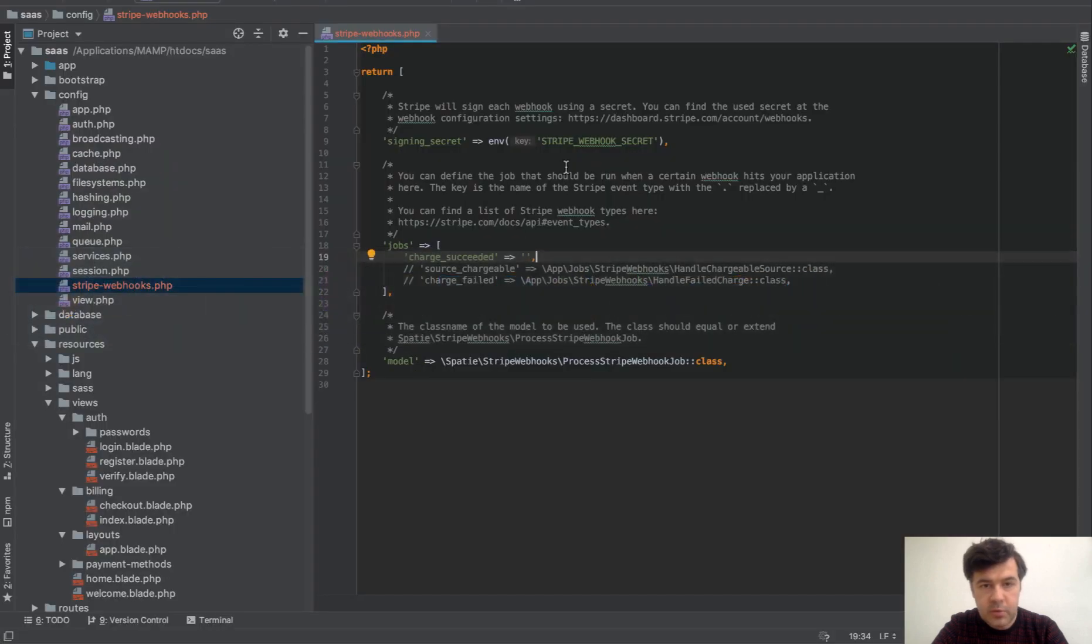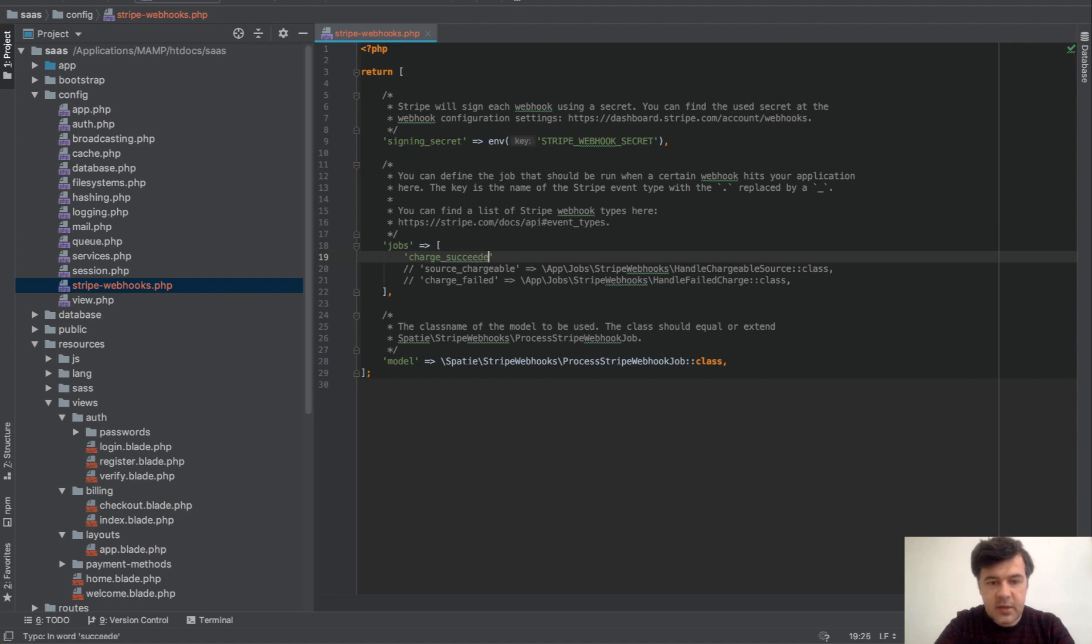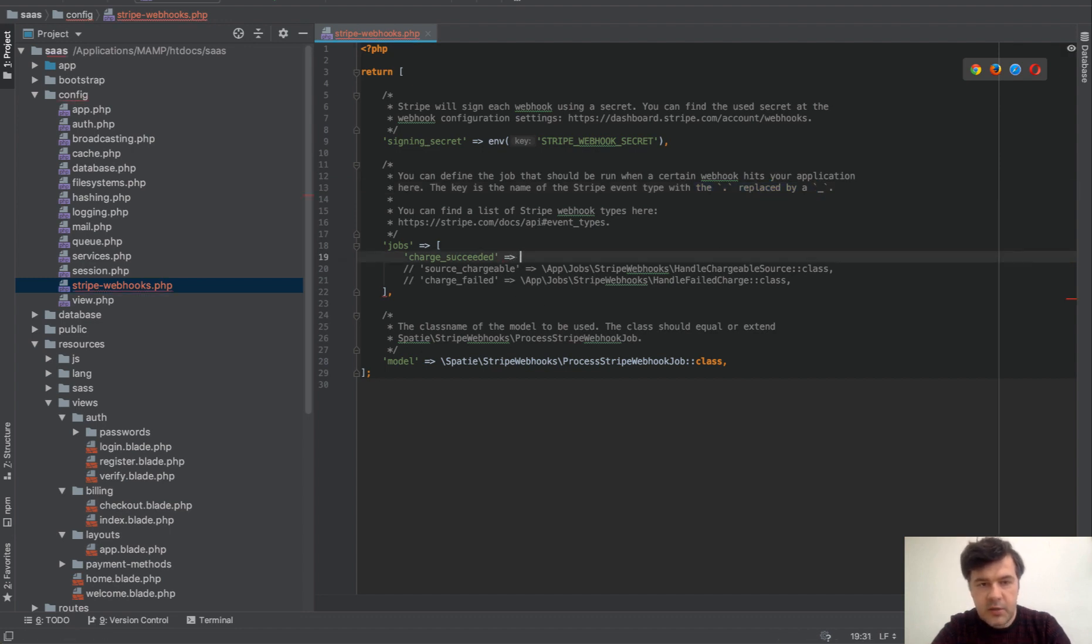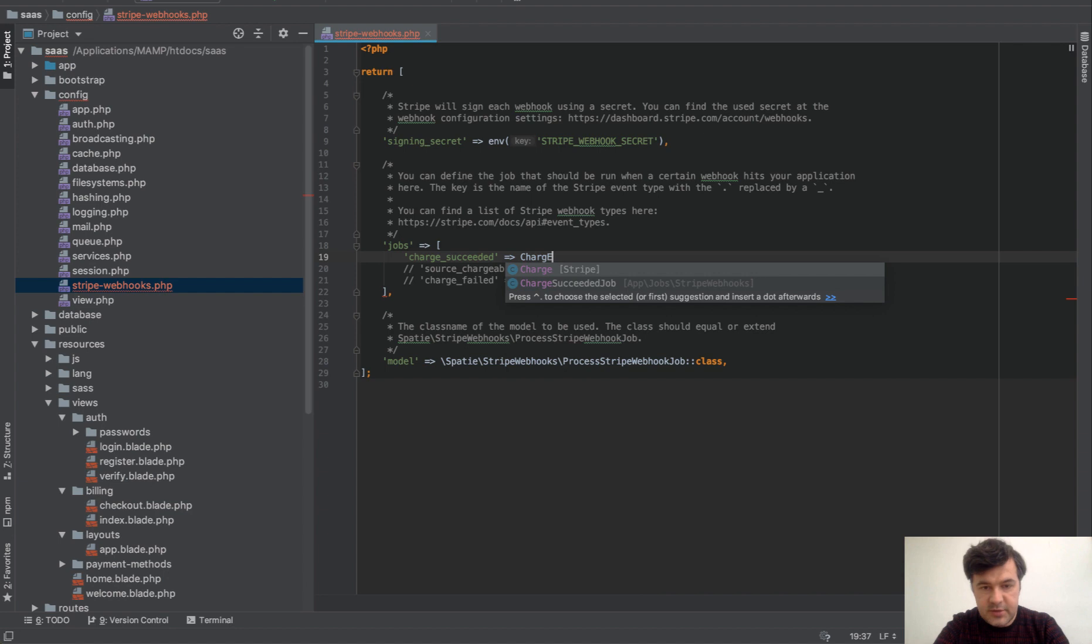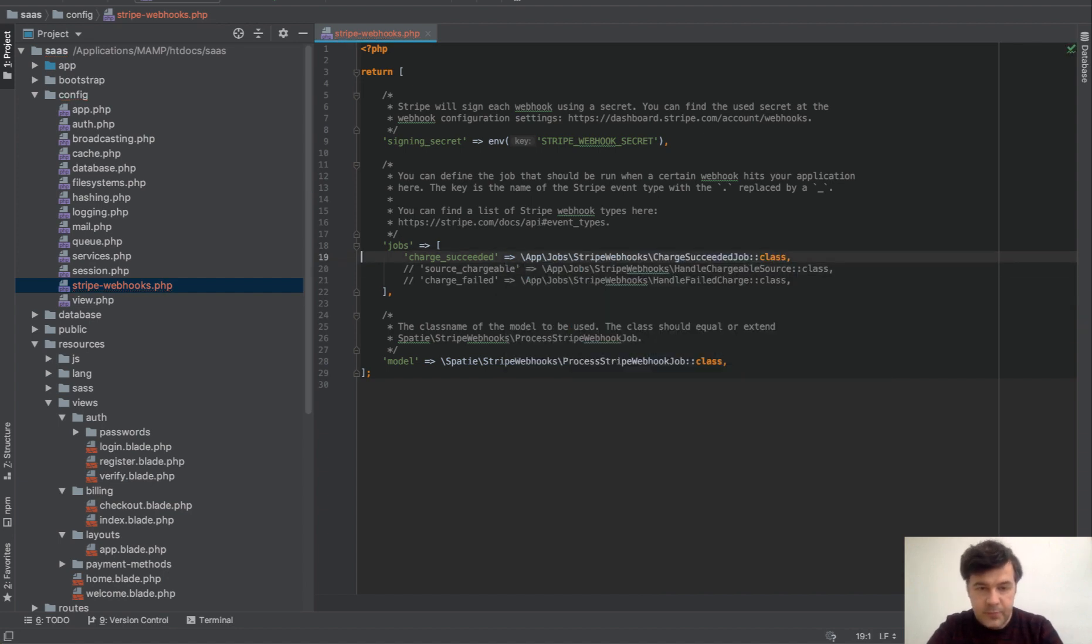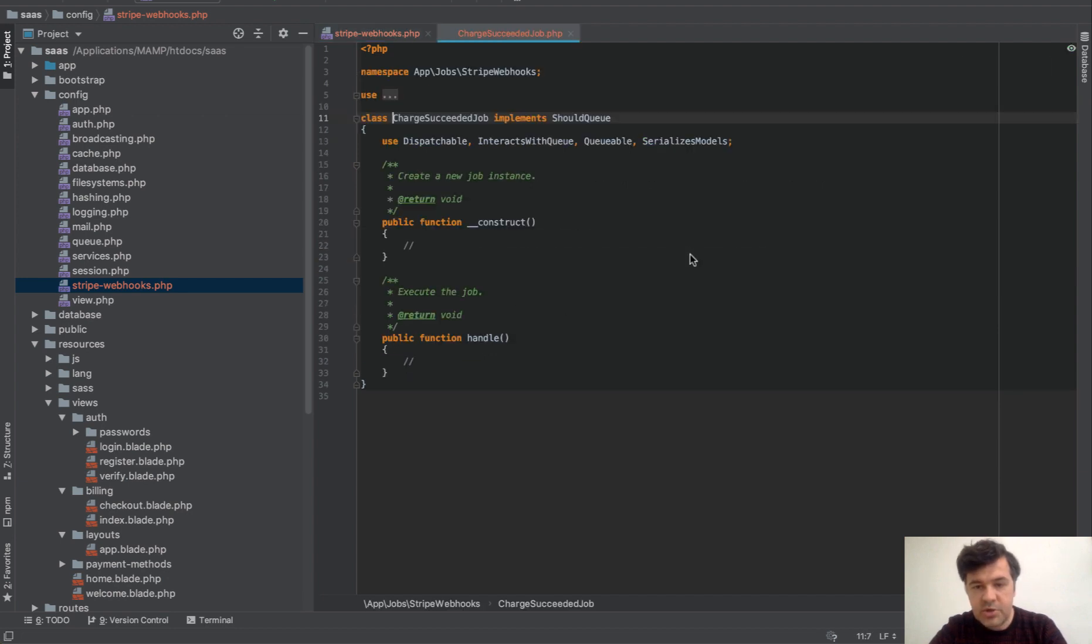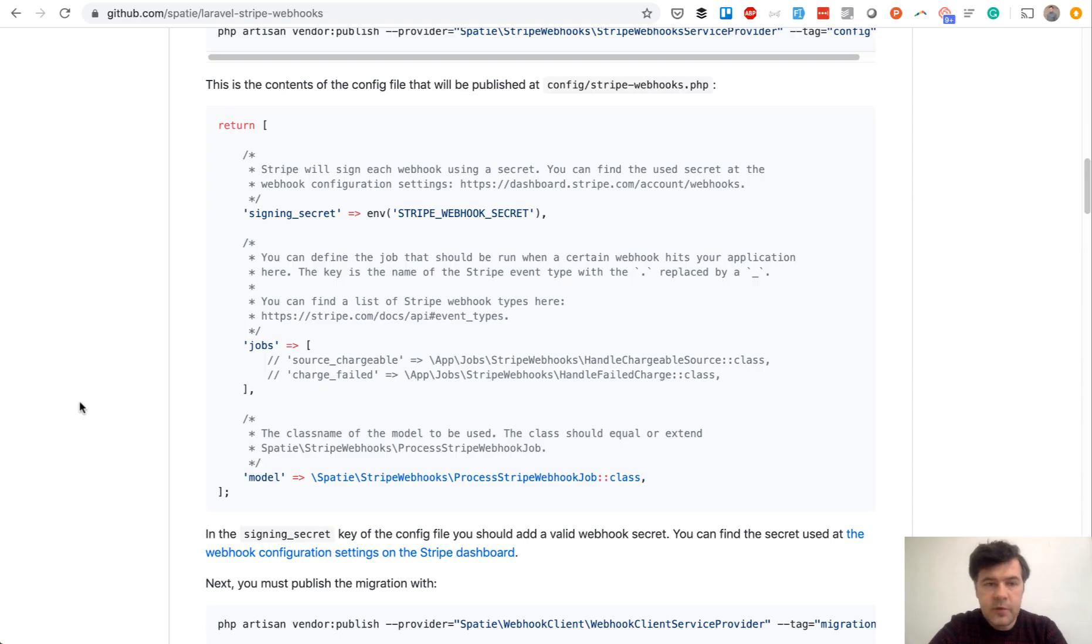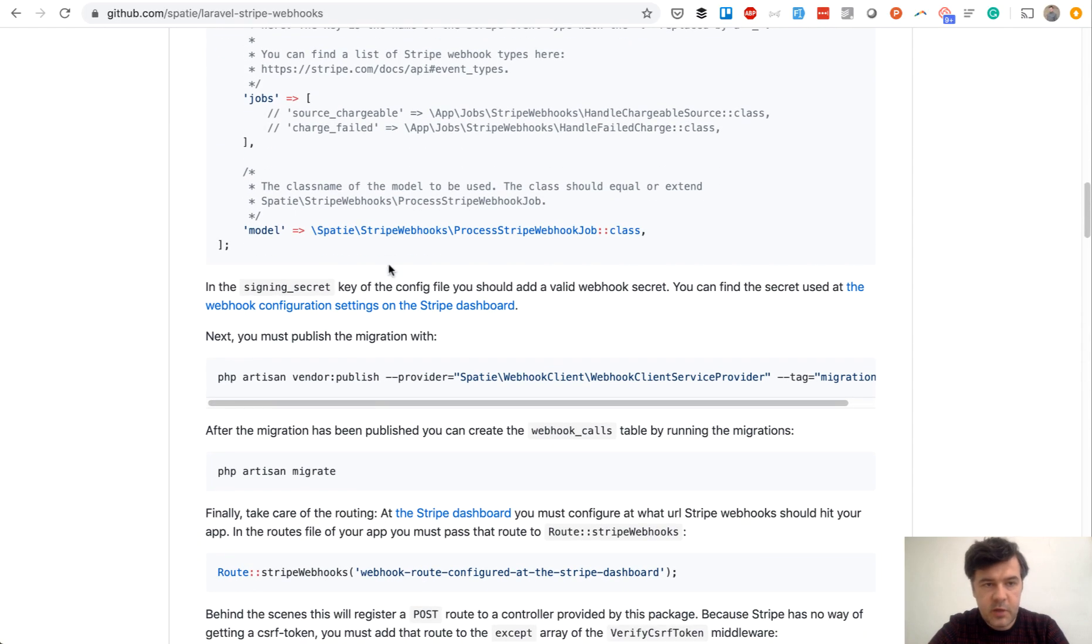But now we can assign that to the jobs. Let's go to our Stripe webhooks and let's add charge succeeded. And any event with a dot becomes underscore here, type dot replace by underscore. And we can do charge succeeded job and PHPStorm will help to autocomplete that. So this is specified as well. And then in charge succeeded job, we will process the webhook.